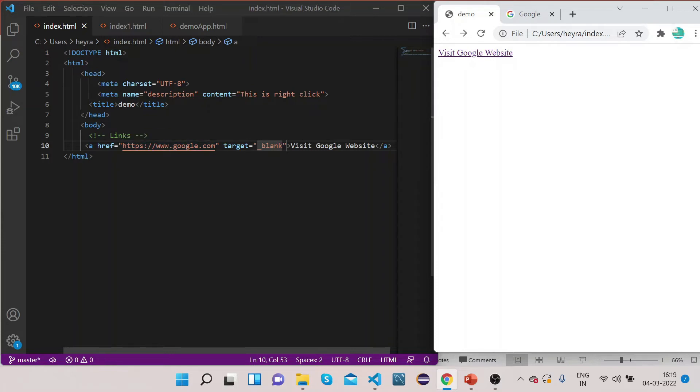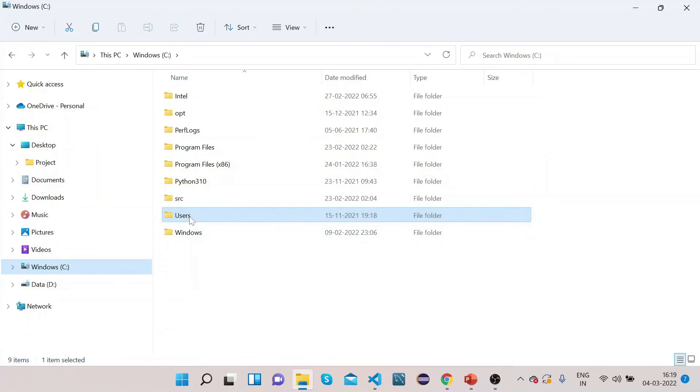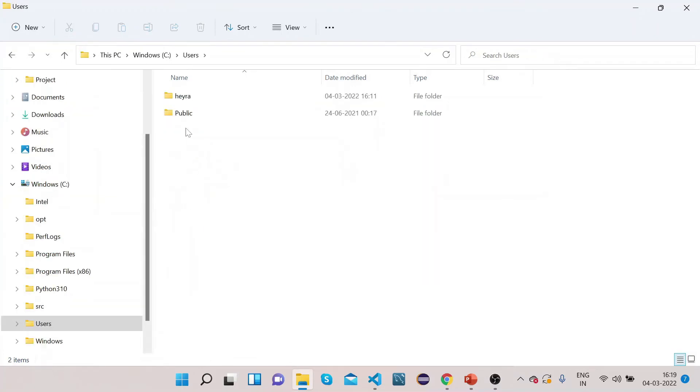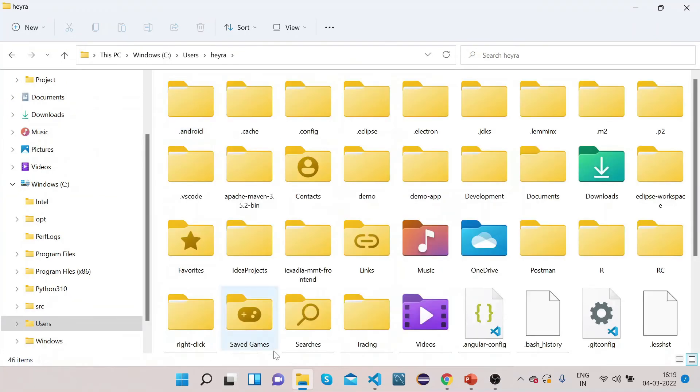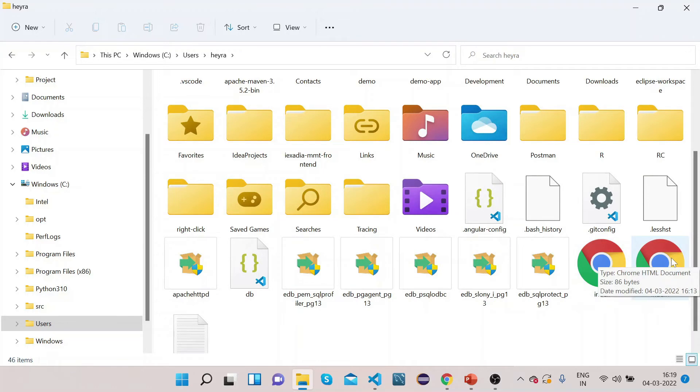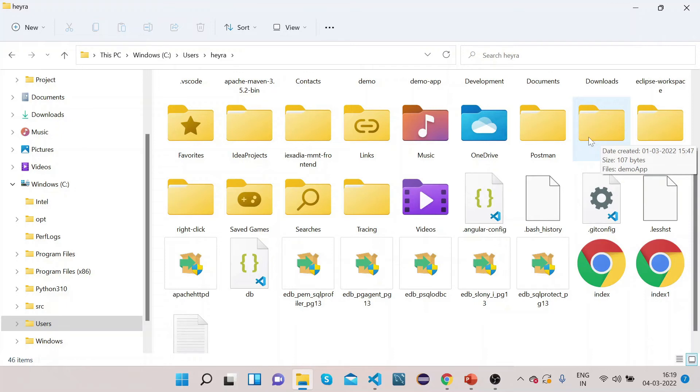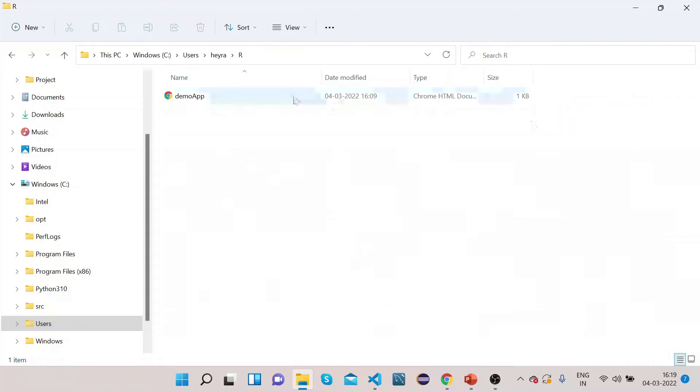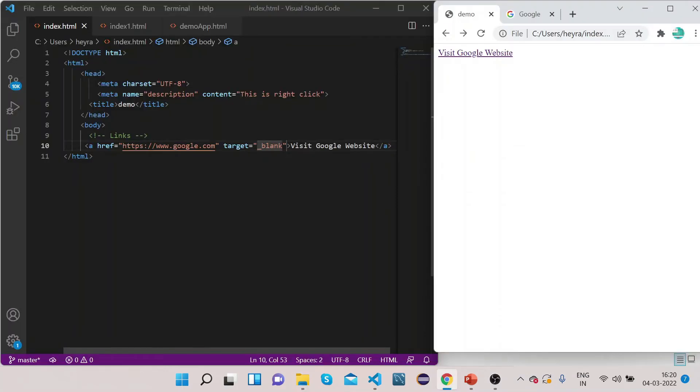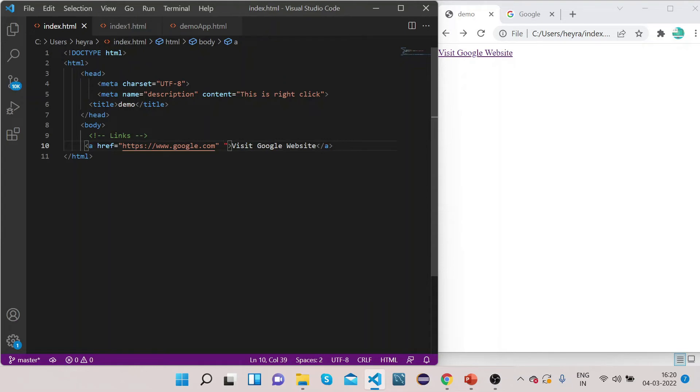Let me show you my folder structure. If you see my folder structure, I have here two files: index and index1. These two are HTML files which are in the same directory. And I have one more HTML file which is in this directory called demo app. Now we will try to link all these. So let me remove this.